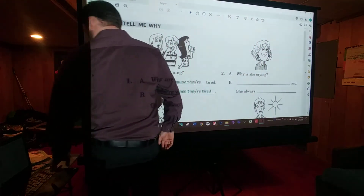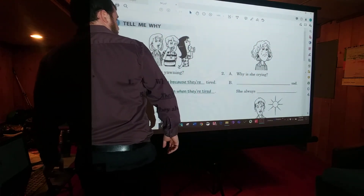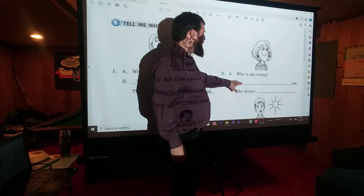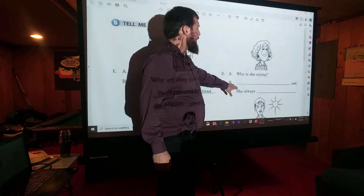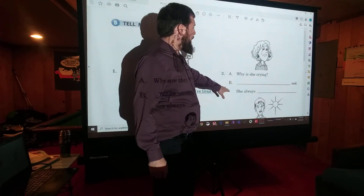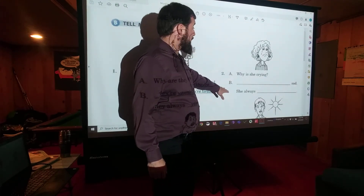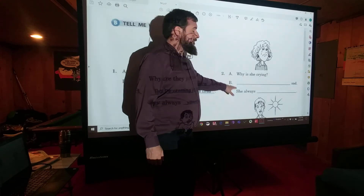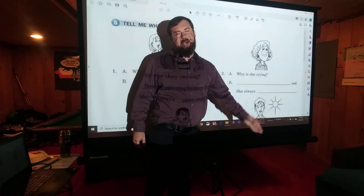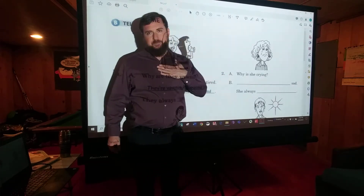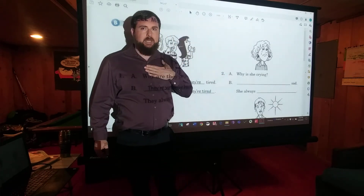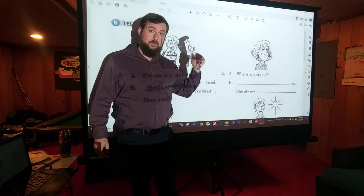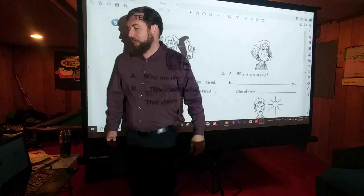Number two: 'Why is she crying?' We did almost this exact same thing on the other page, so I think you can do it. Fill in the answers and come back to me, and I will go over the answers with you. Pause the video and fill in the answers.